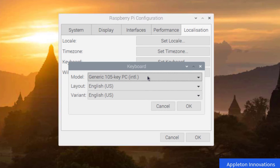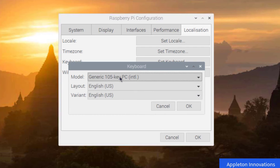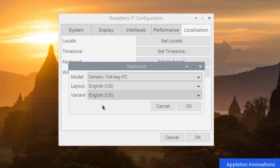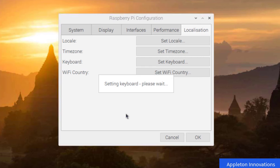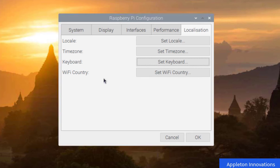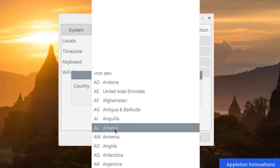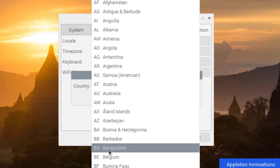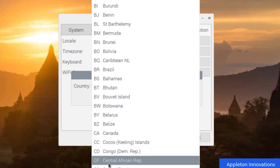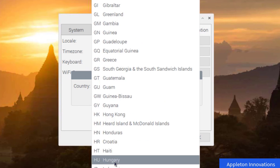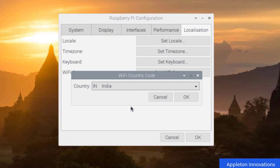For keyboard settings, I am using a generic keyboard with English US layout and English US variant. Choose the keyboard that matches your hardware. For Wi-Fi country, select India (country code IN) and click OK.